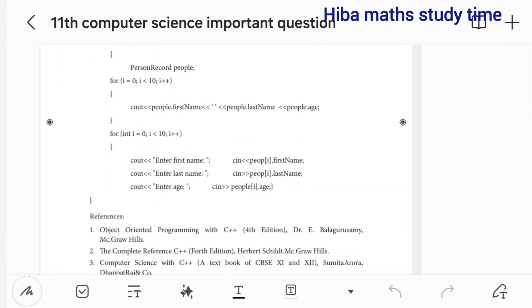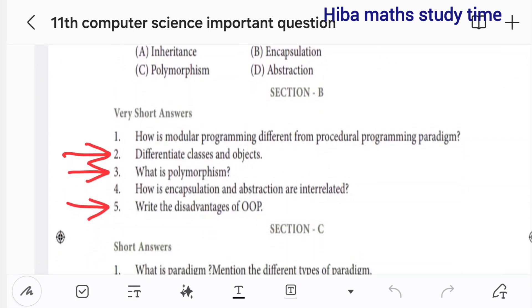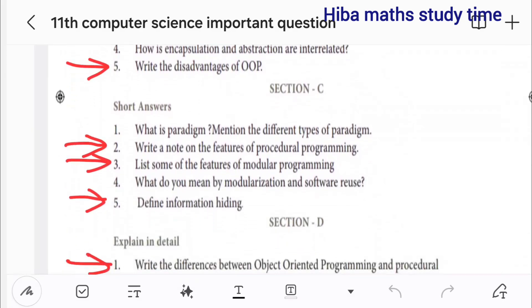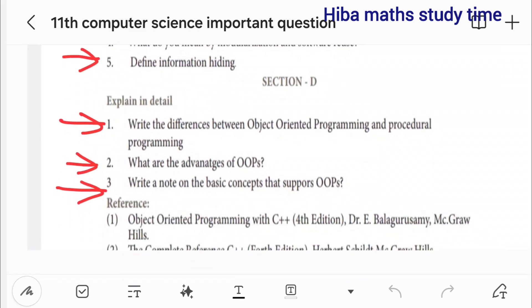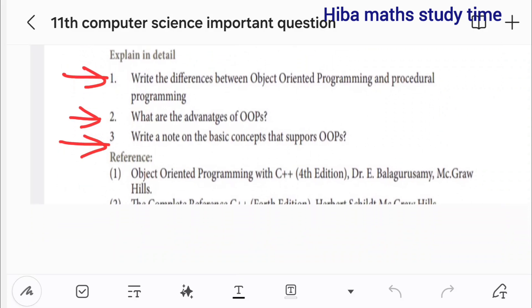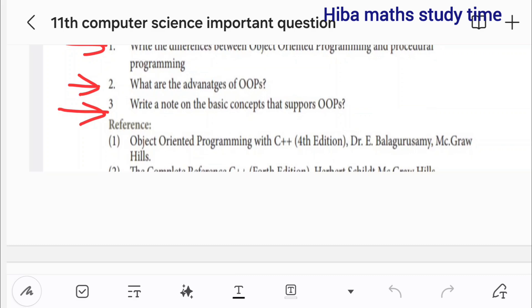Debug the error. There are classes and objects — what is polymorphism and write the advantages of OOP. Short answers: write a note on features of procedural programming, list some features of modular programming, define information hiding. What are members, what is the difference between class and object, and what are the basic concepts that support OOPs?